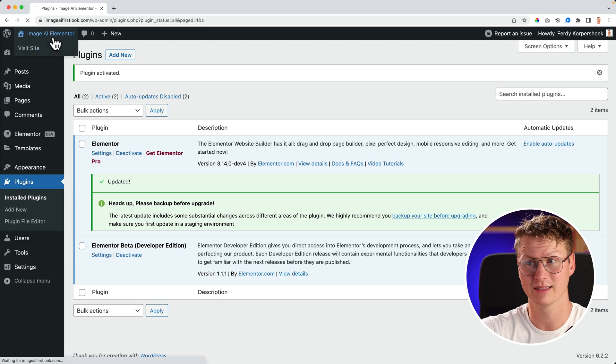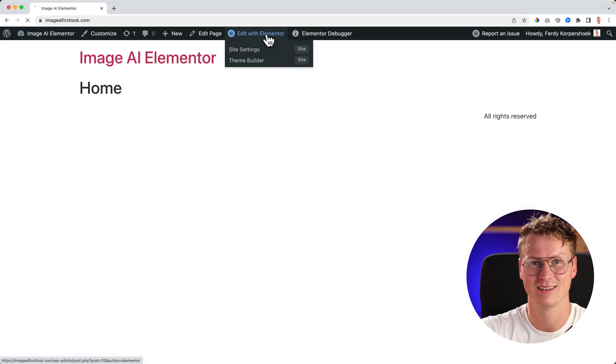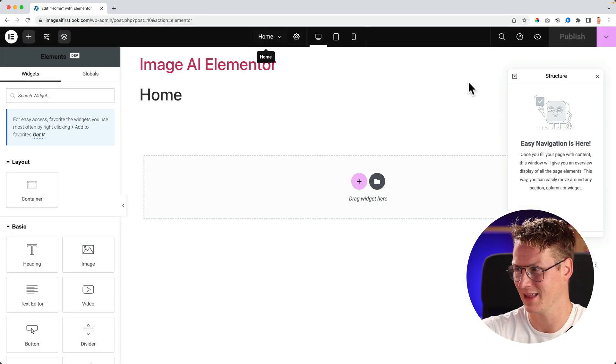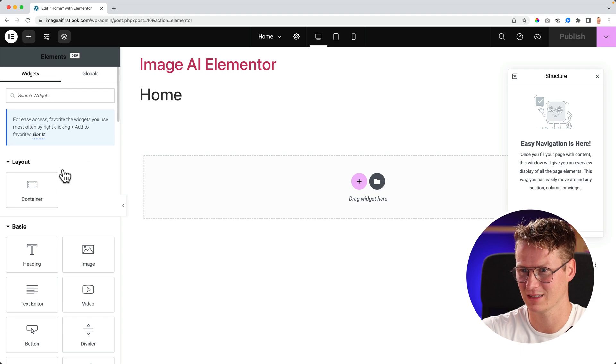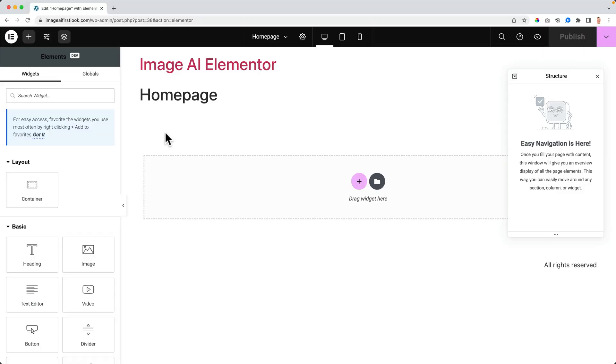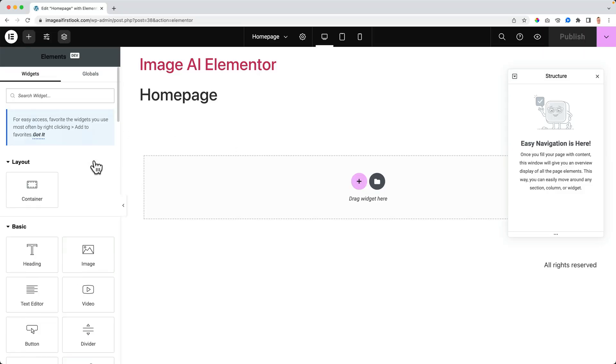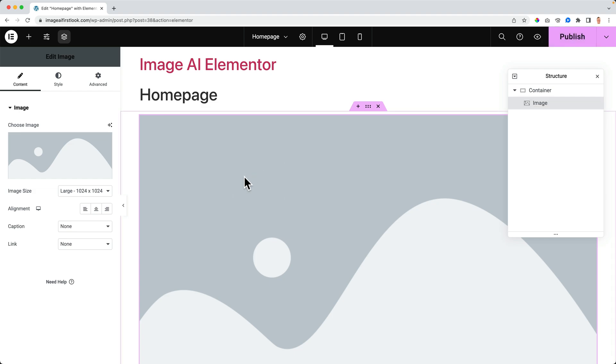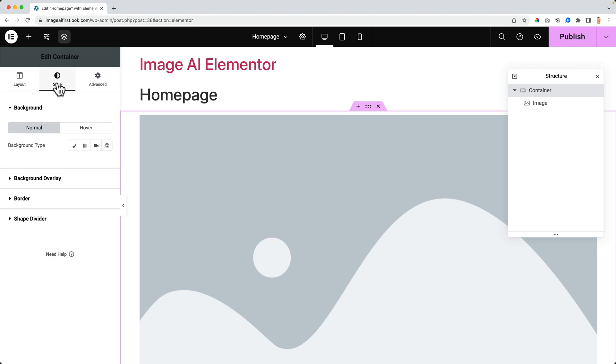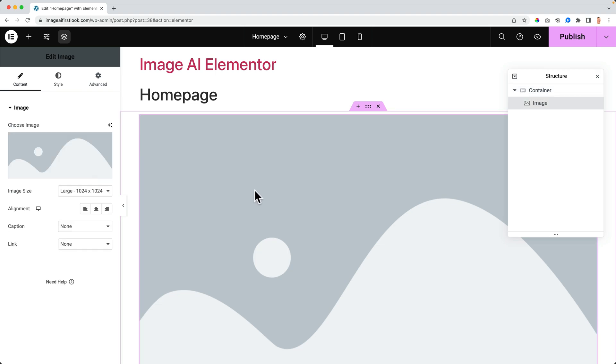Okay, I go to the website, edit with Elementor. Now look at this. There are two places where I can use AI images within Elementor. The first place is in the elements, for instance the widget element. I can click over here and create images with AI. The second one is here at the container, the style, in the background. Click over here and I can add images with AI.